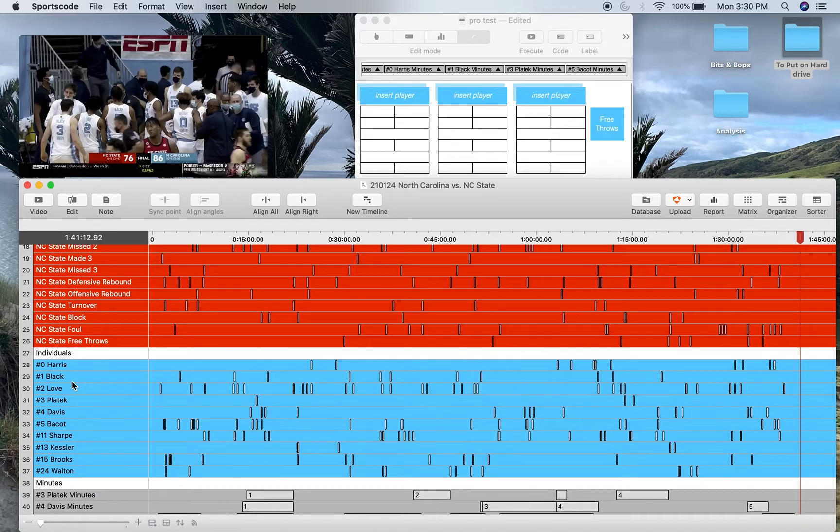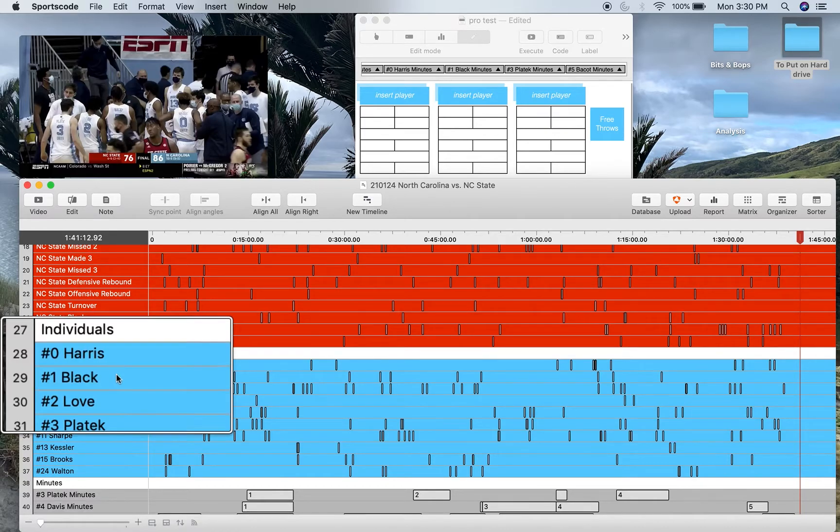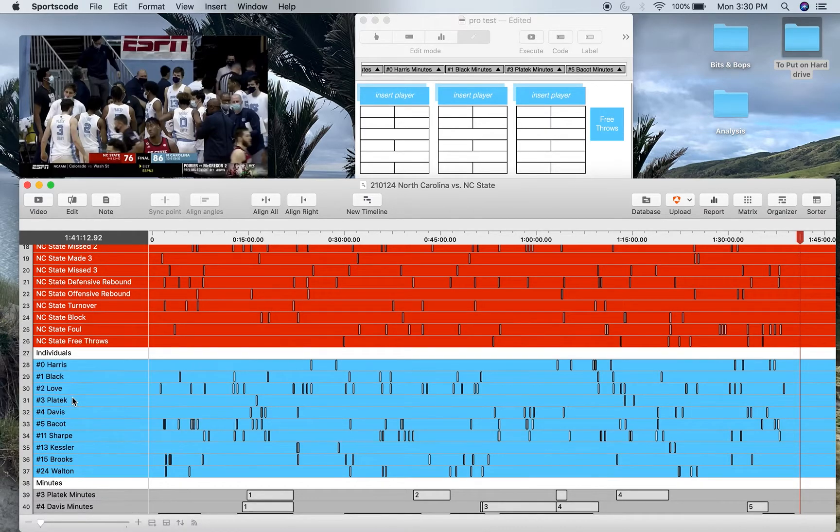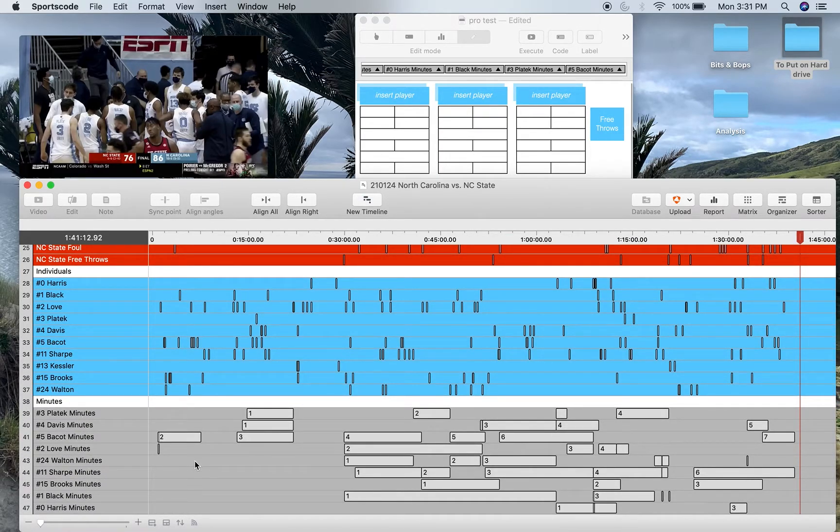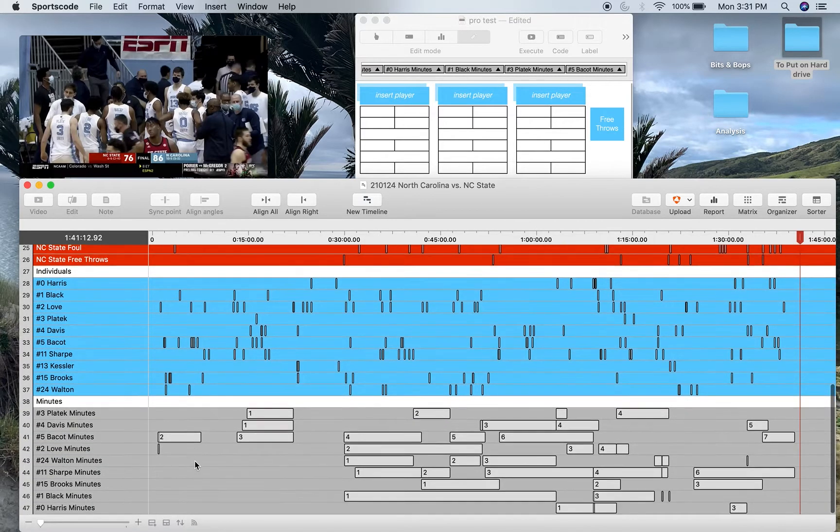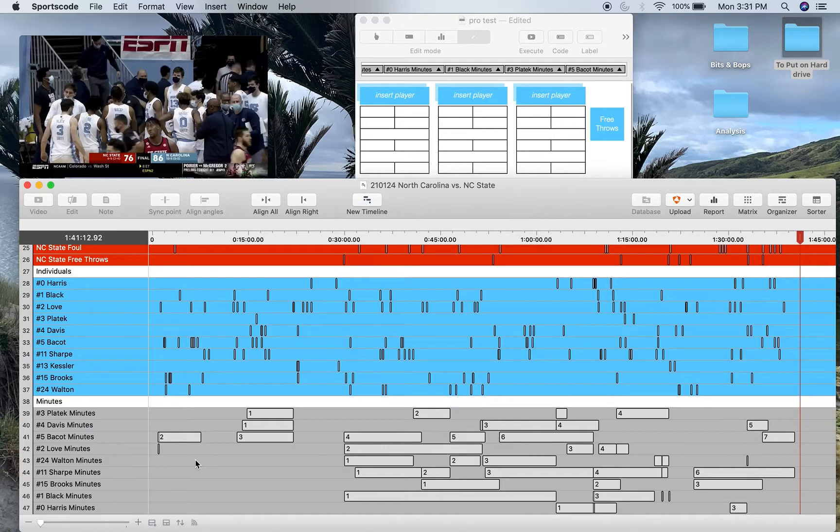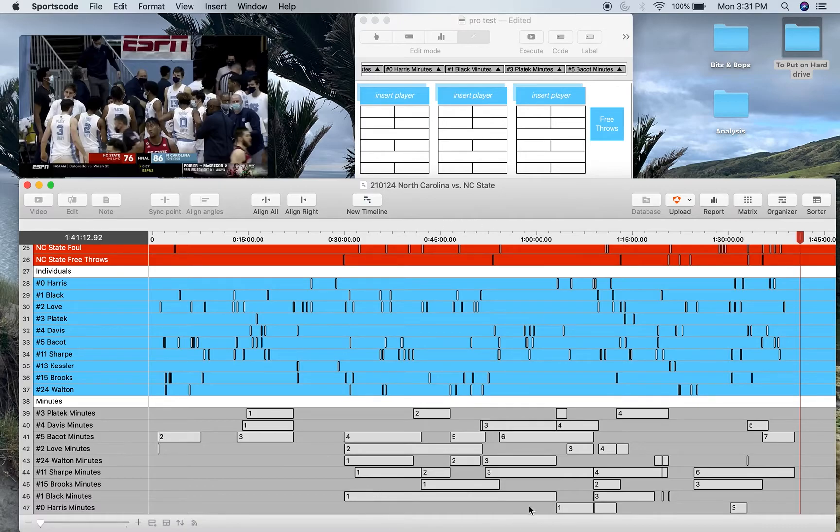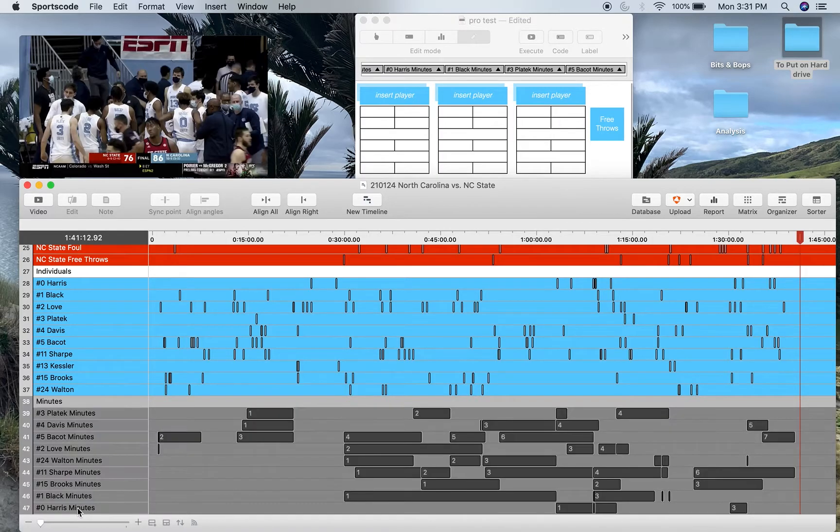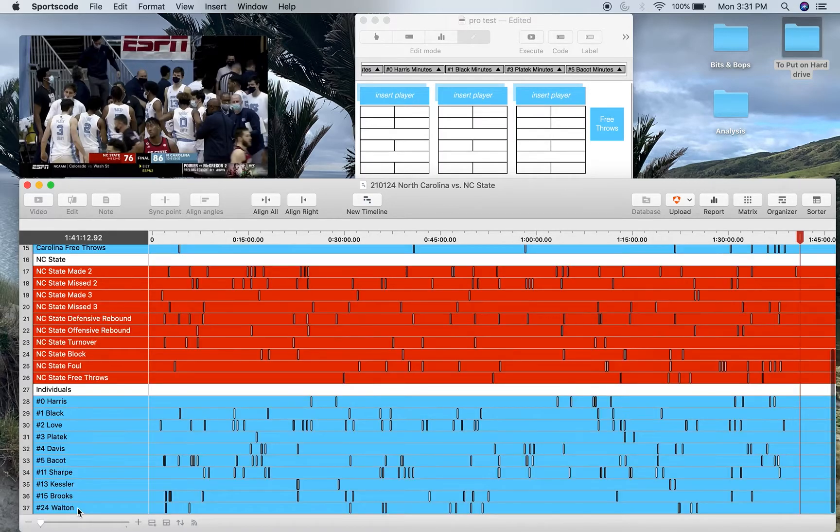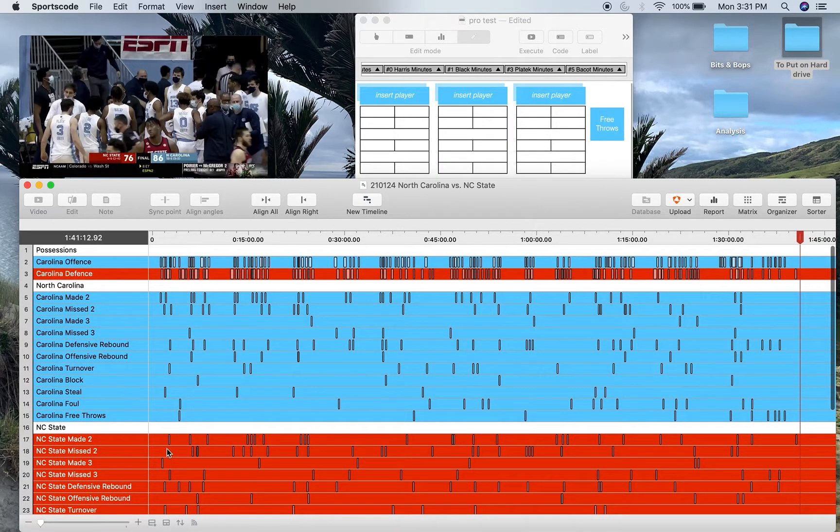And then the minutes. Now the minutes serve a function in the code window to allow labeling for the position rows, and I'll go through that soon. But in terms of their function in the output window and on the timeline, they are utterly useless. The minutes don't actually match up to what minutes players played and they're completely useless. So what I do with these at the end of a Pro game is I just delete them, get rid of them, no point whatsoever.